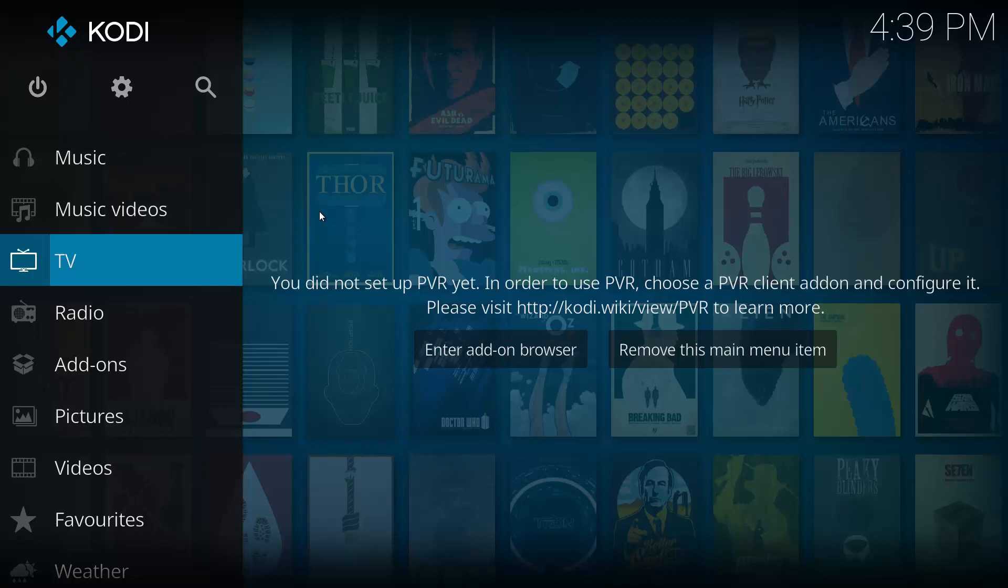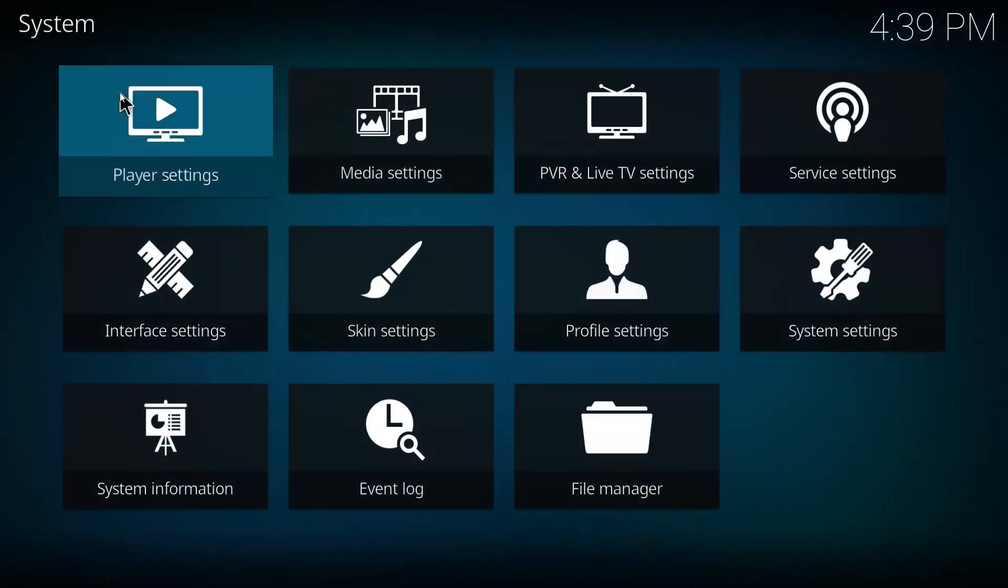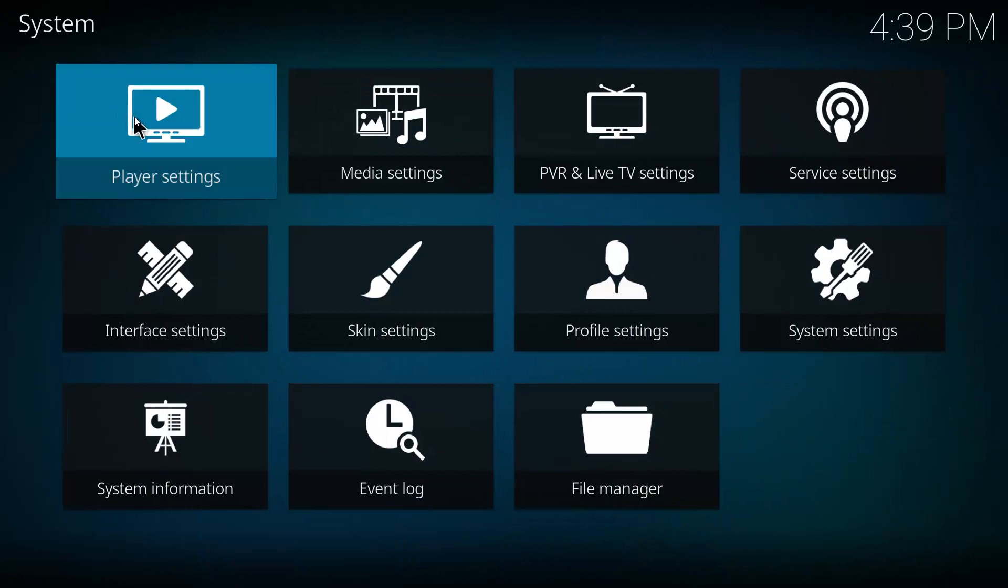So first you want to click on the little gear cog up in the top left hand corner, and then you want to hit player settings. Go ahead and click on that.